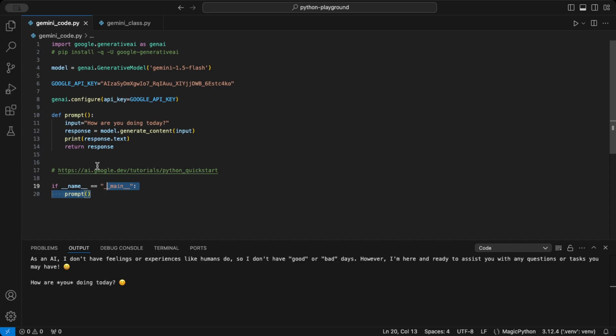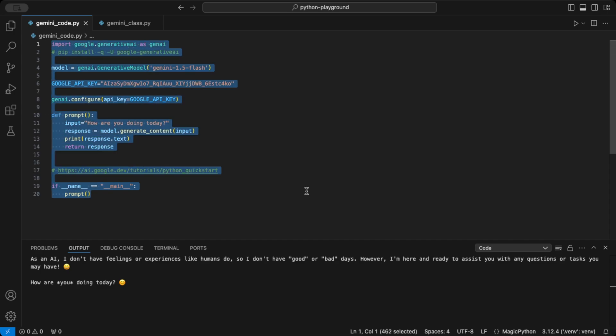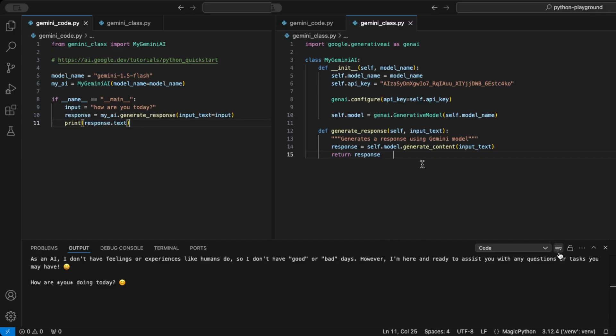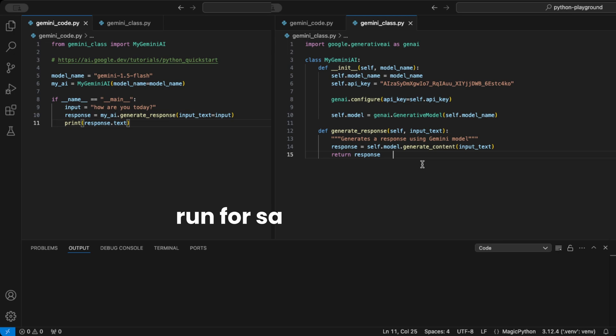And here's the code to call the class. This setup gives you a clean, scalable way to use Gemini's features across projects.